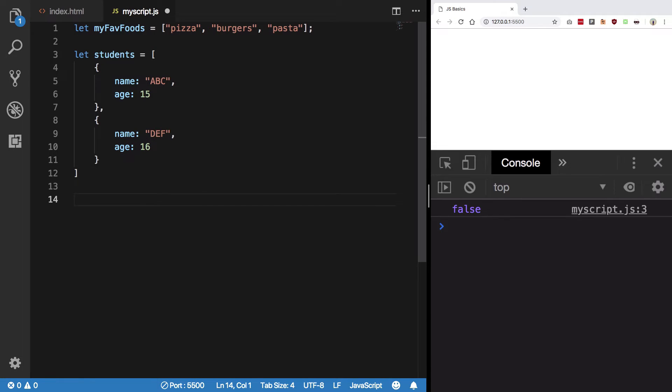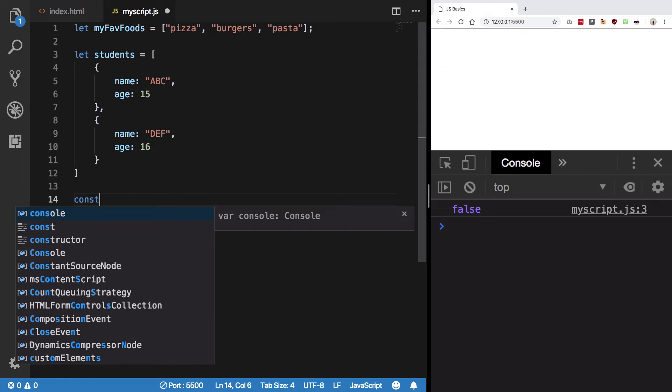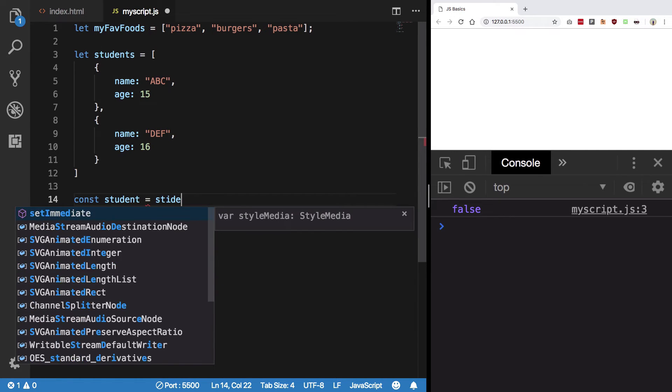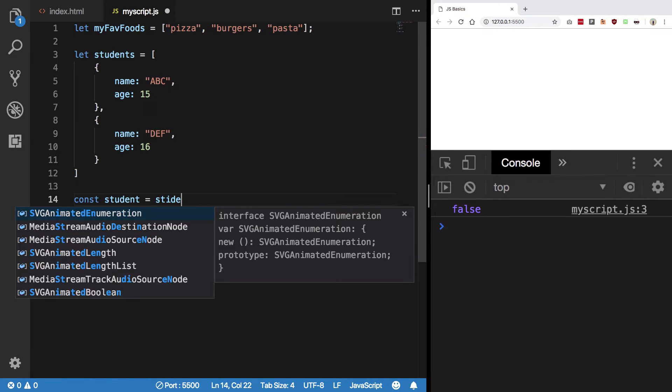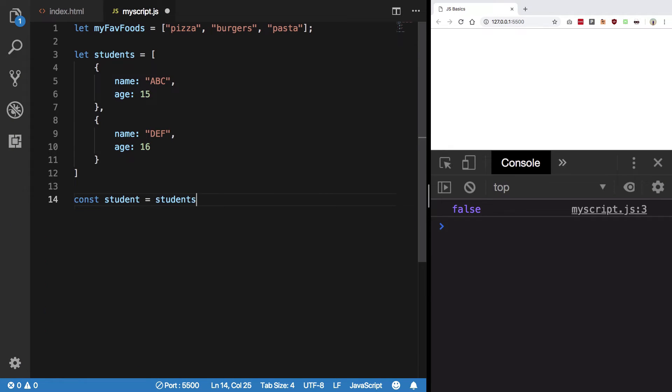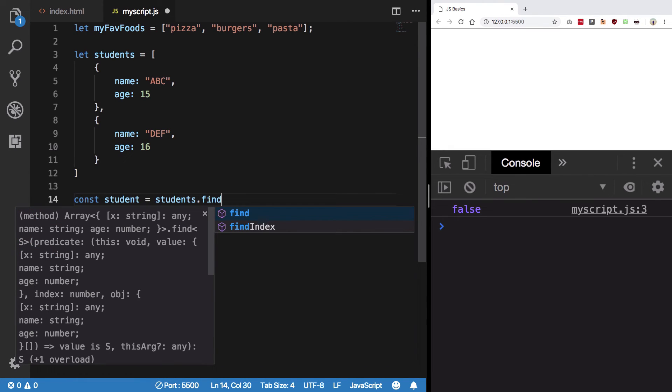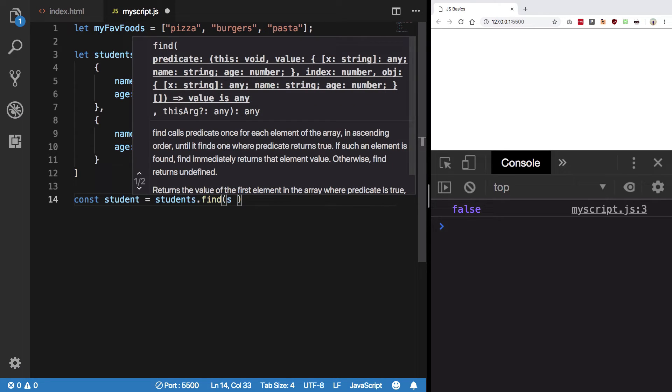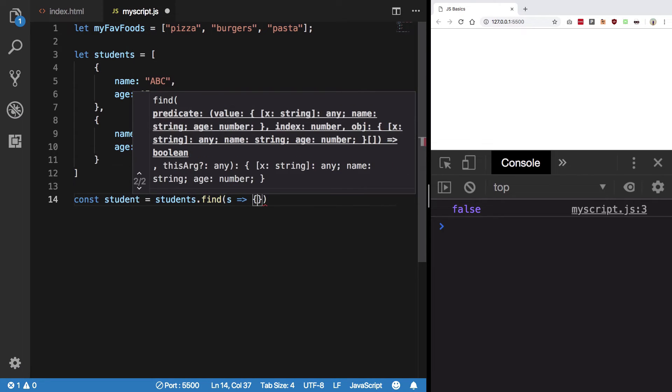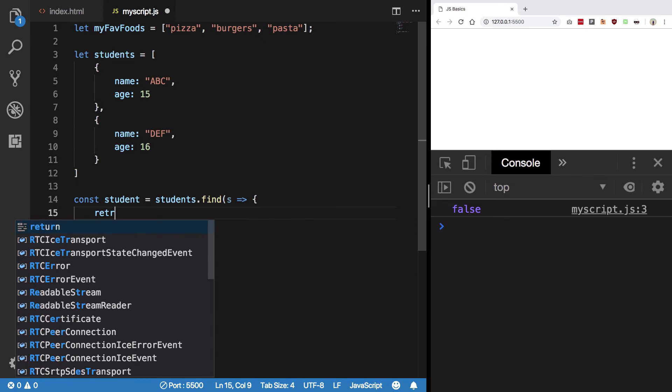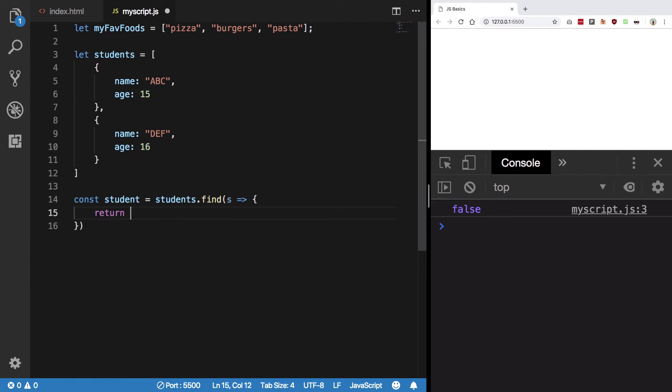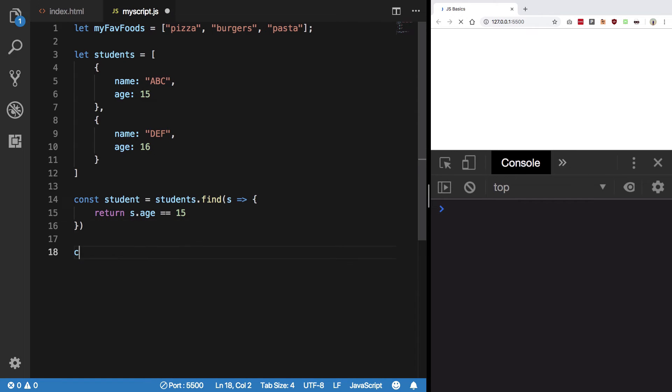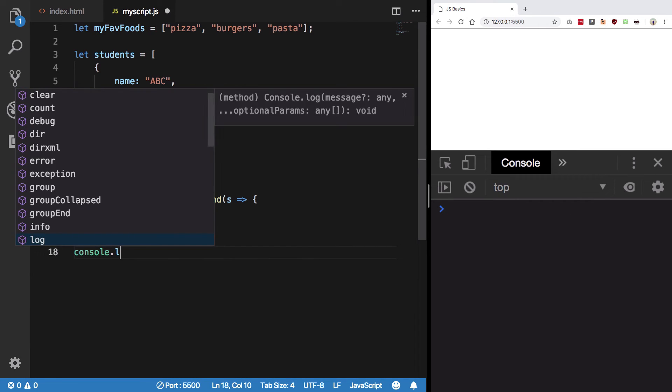Now we want to find a specific student. We use students.find() and pass a function. The parameter 's' is the temporary variable representing each student. We'll find the student whose age equals 15, then console.log that student.